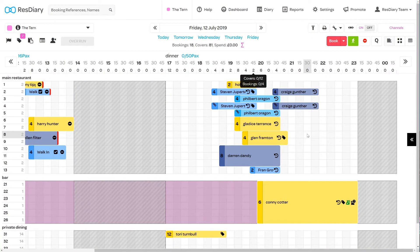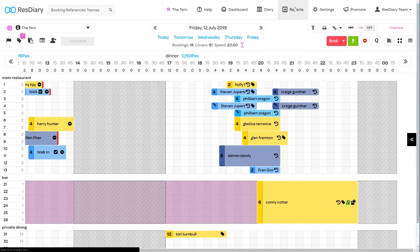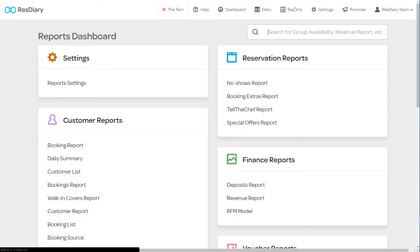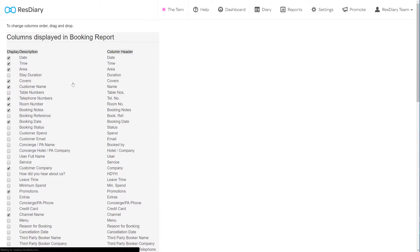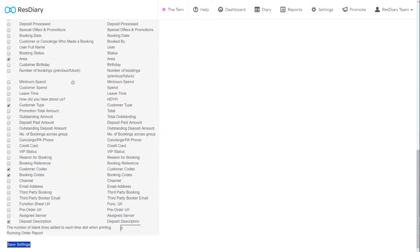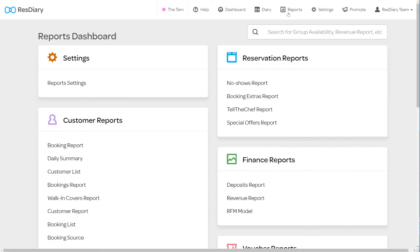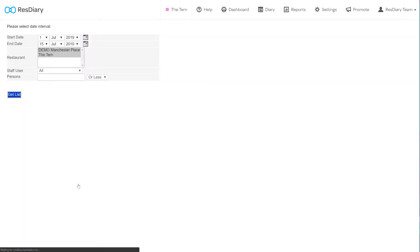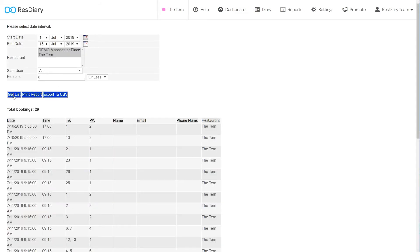To create a booking report, from your diary click Reports. To make sure channels are included in the report, click Report Settings. And in the columns displayed in Booking Report Options, make sure channel name is ticked. Click Save and in the Customer Report section, click Booking Report. You can now set the parameters of the report and once happy click Show Report. Once you have your list, you have the additional options to print or download the report as a CSV file.